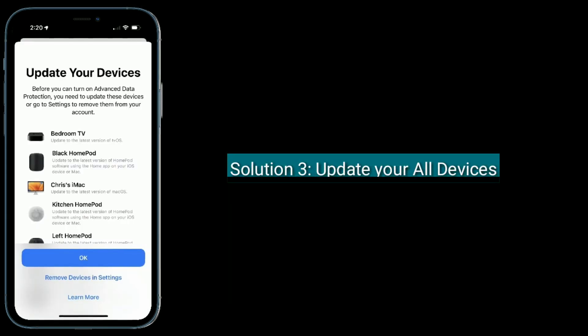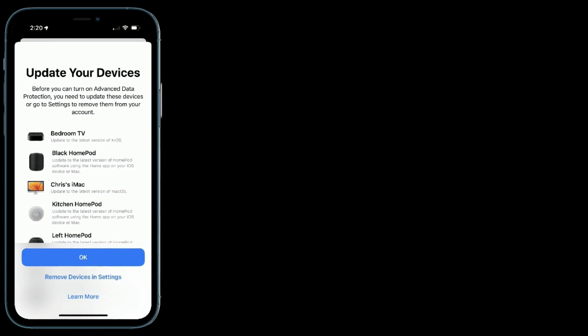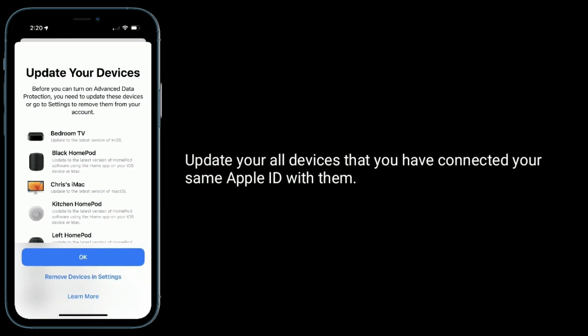Third solution is to update all your devices. Update all devices that you have connected with the same Apple ID.